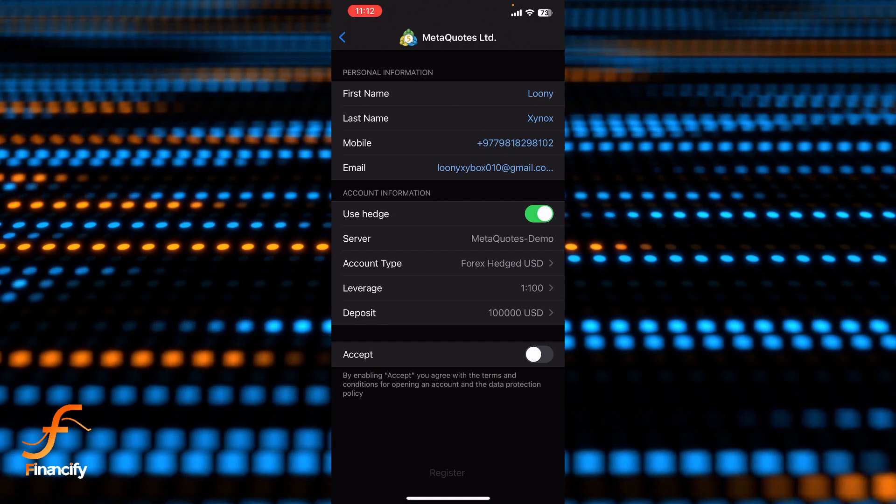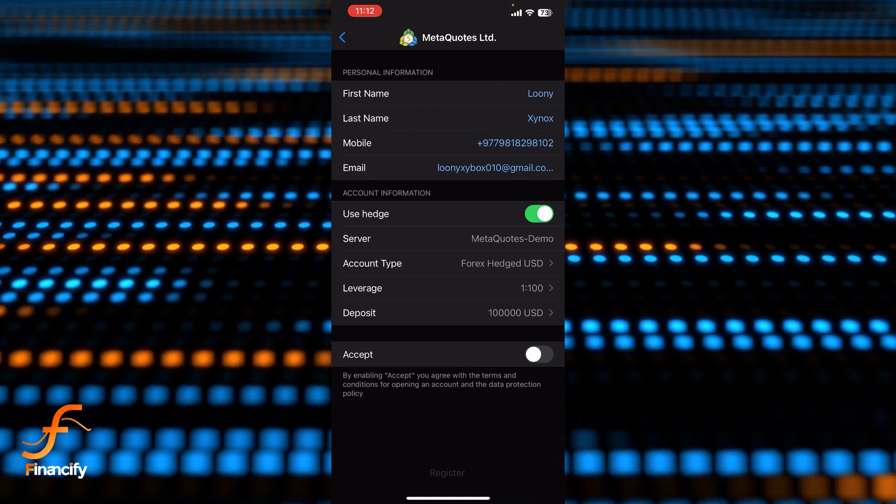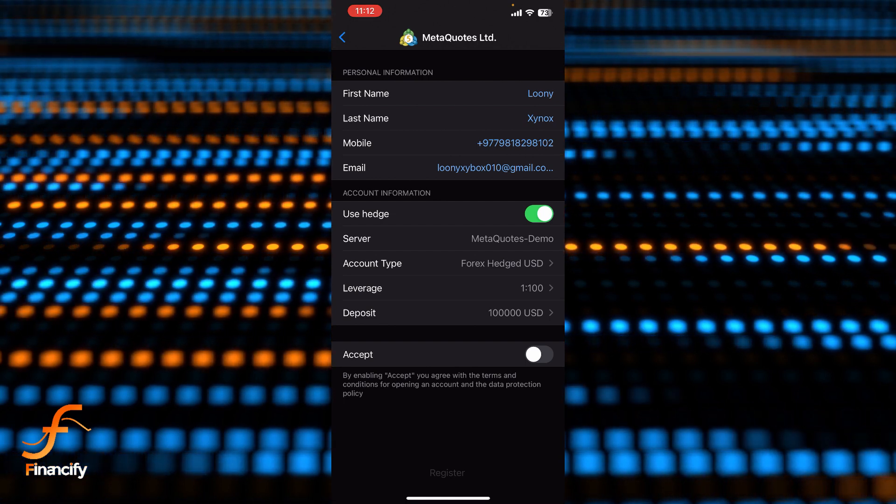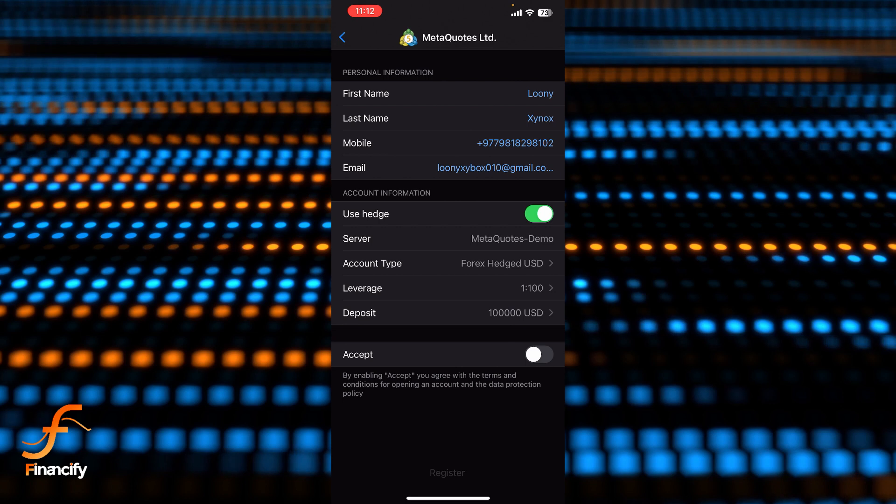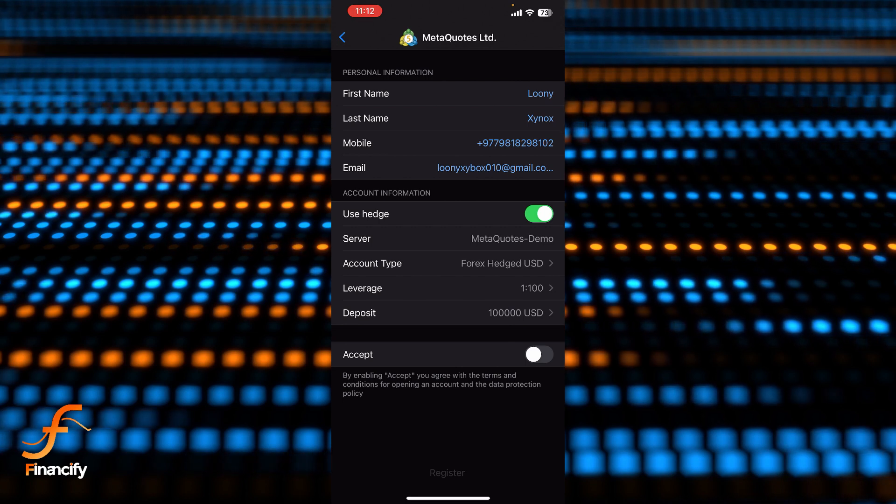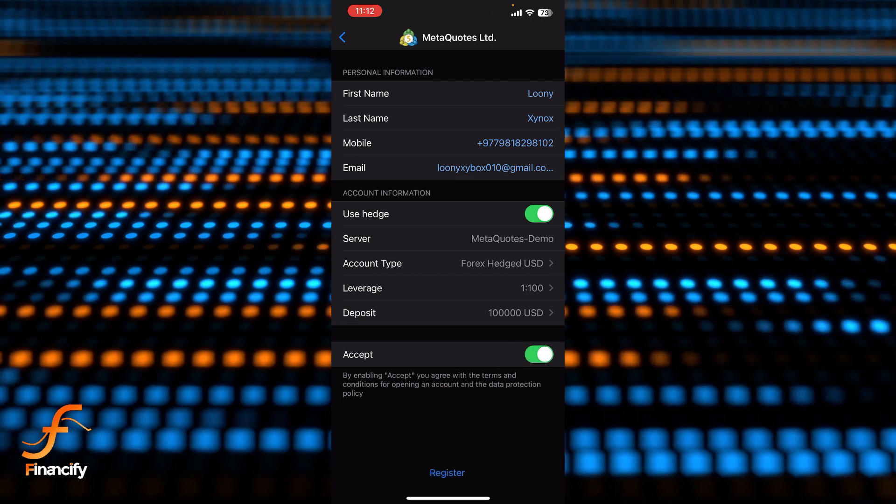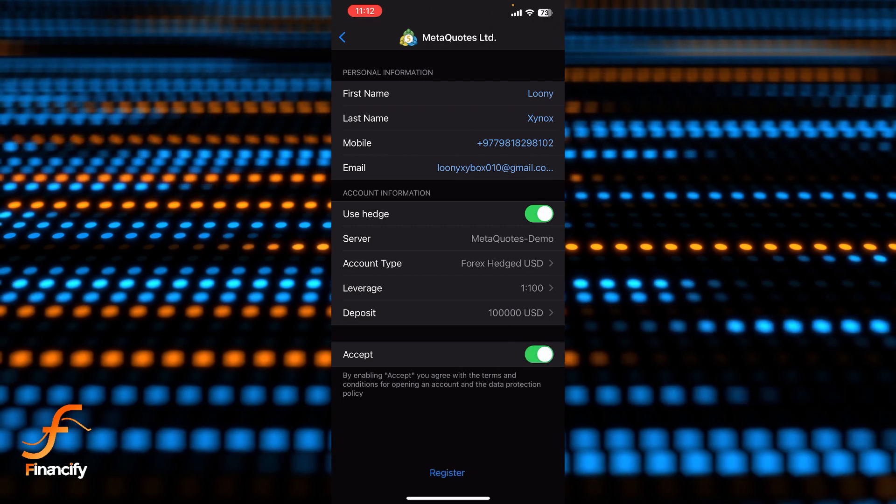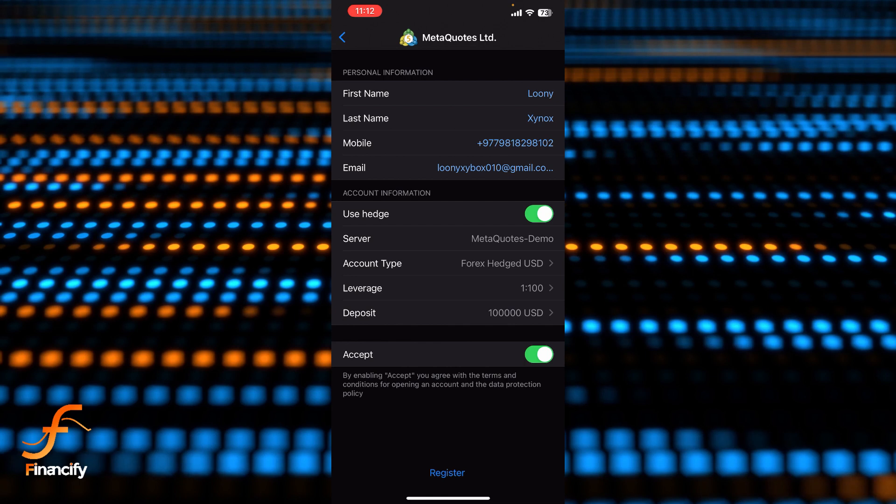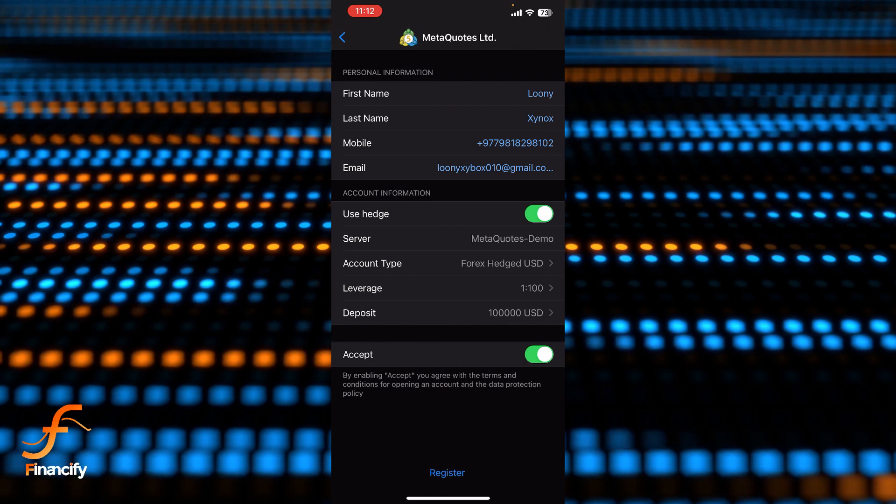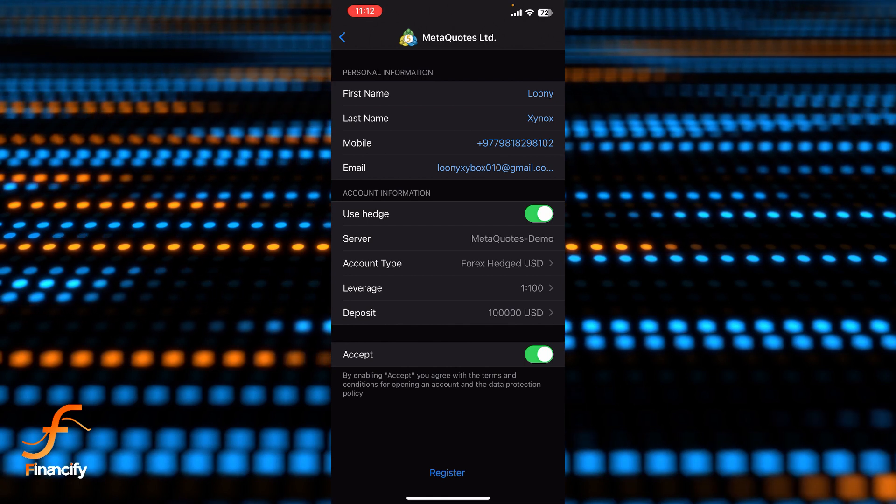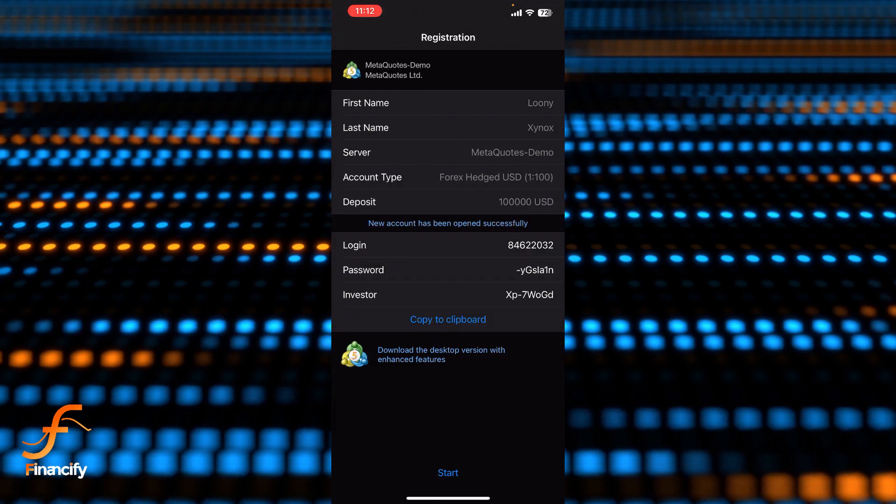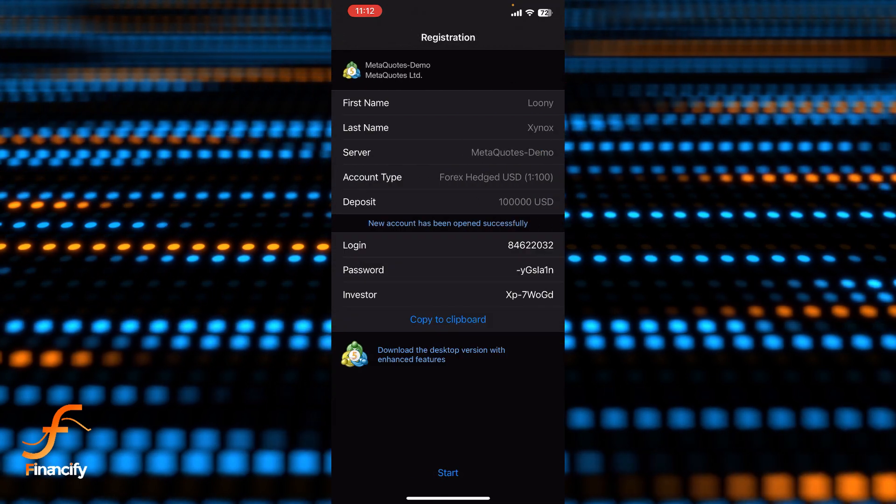It will ask you to confirm the accept, so simply toggle this one and finally you will be able to see register option at the bottom of this screen. Let's tap on that register and finally you can see your login ID, your password, and your investor ID.